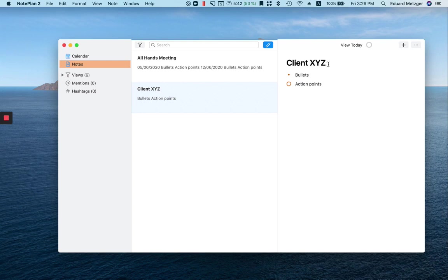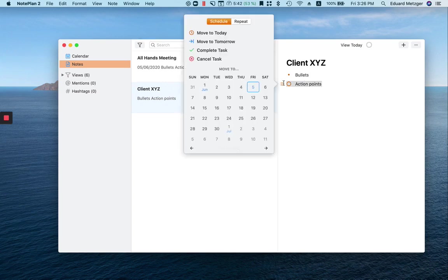Maybe you can add the date for another title and put your bullet points and action points here and schedule them maybe from here directly into your calendar.